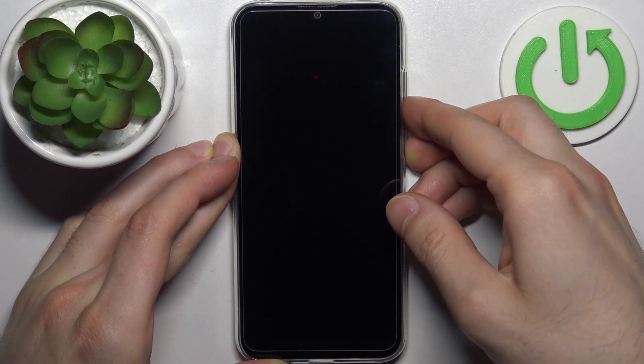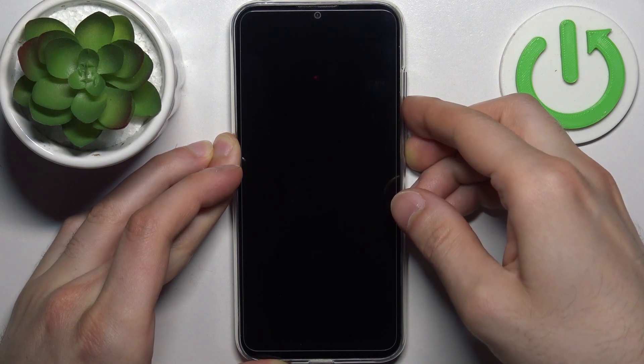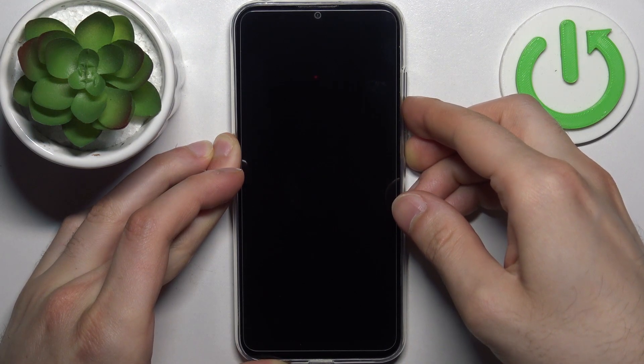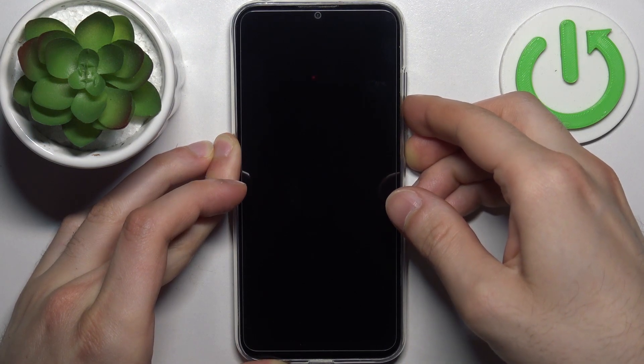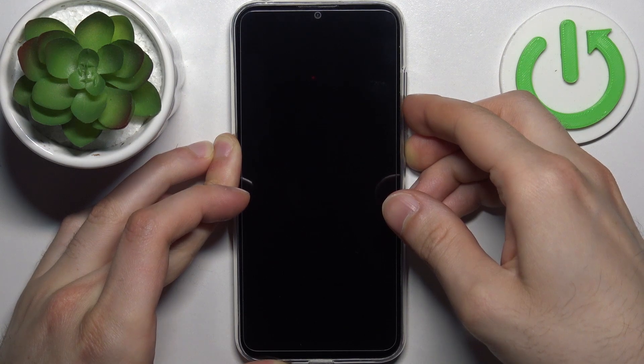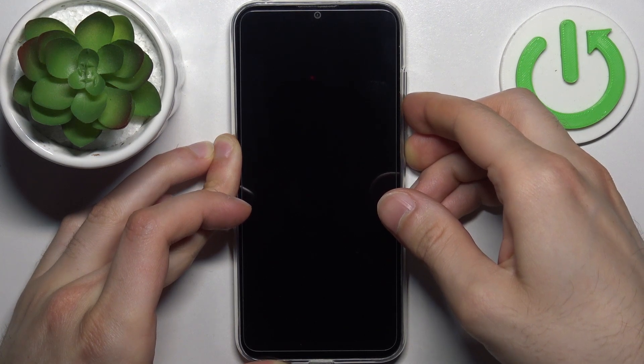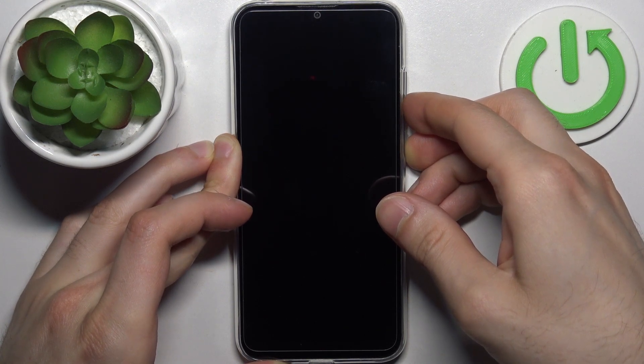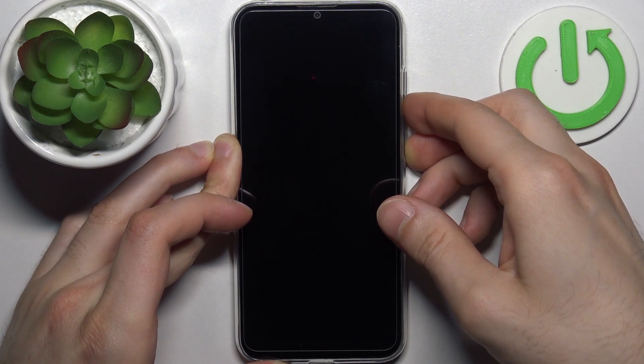After the screen turns on and you can see the Motorola logo appear on the screen, release the power key and keep holding only volume down.